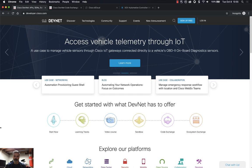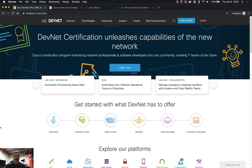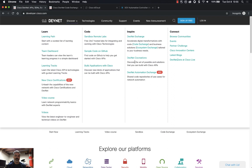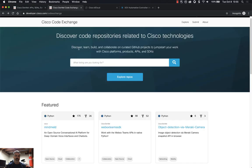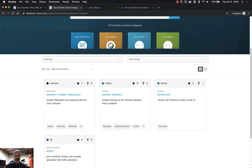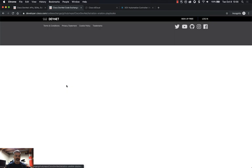It is Tetration Playbooks for Ansible and there's a little bit of setup and a couple different ways you can utilize these playbooks. So first things first, developer.cisco.com and then Code Exchange. If we go into the Discover menu and go to DevNet Exchange we can see Code Exchange or Ecosystem Exchange. Under Code Exchange we have various repositories for different technologies, and if you want to find a specific technology just put in a keyword. In this case I want to find Tetration, and the repository we're going to look at today is Tetration Ansible Playbooks.